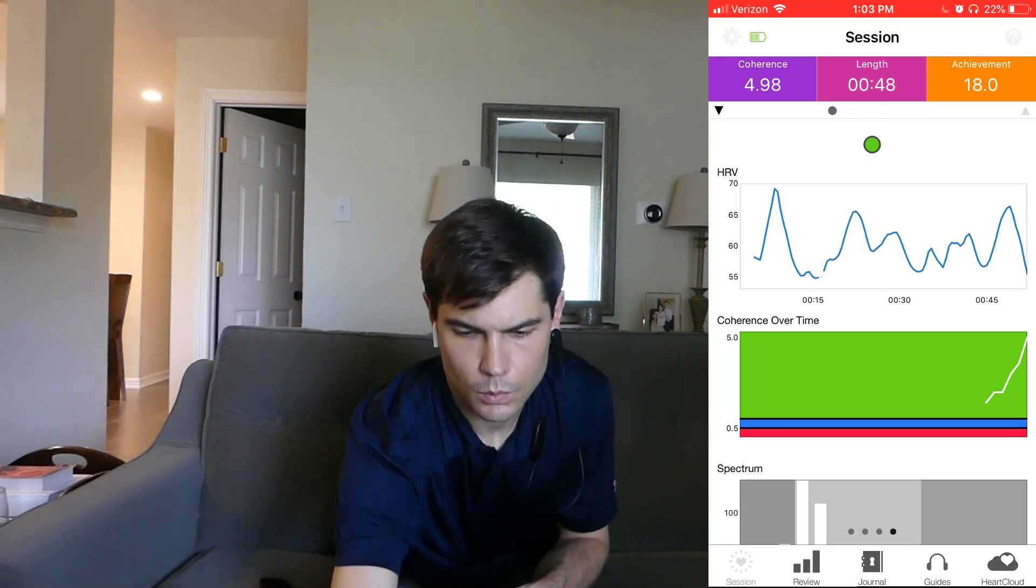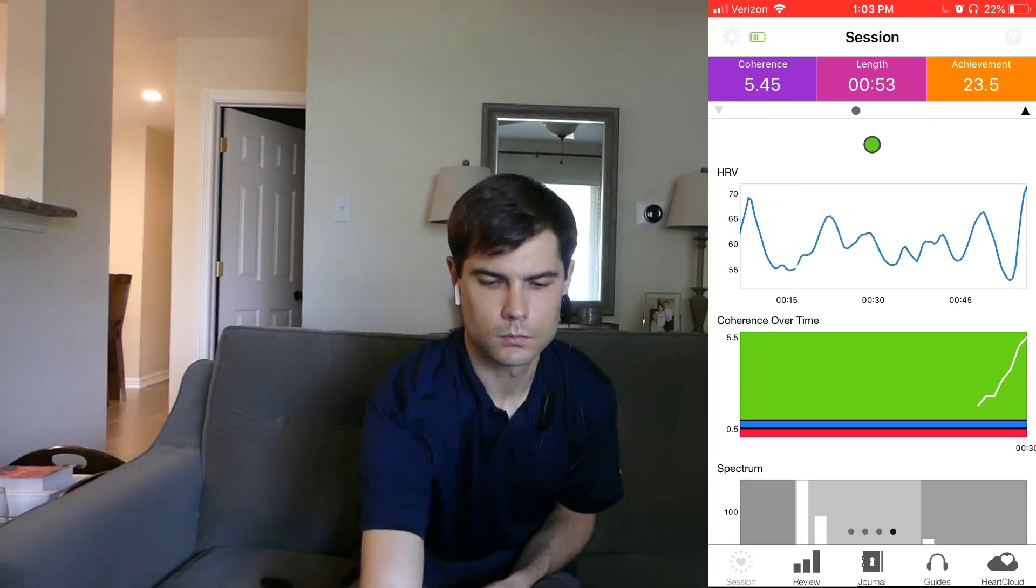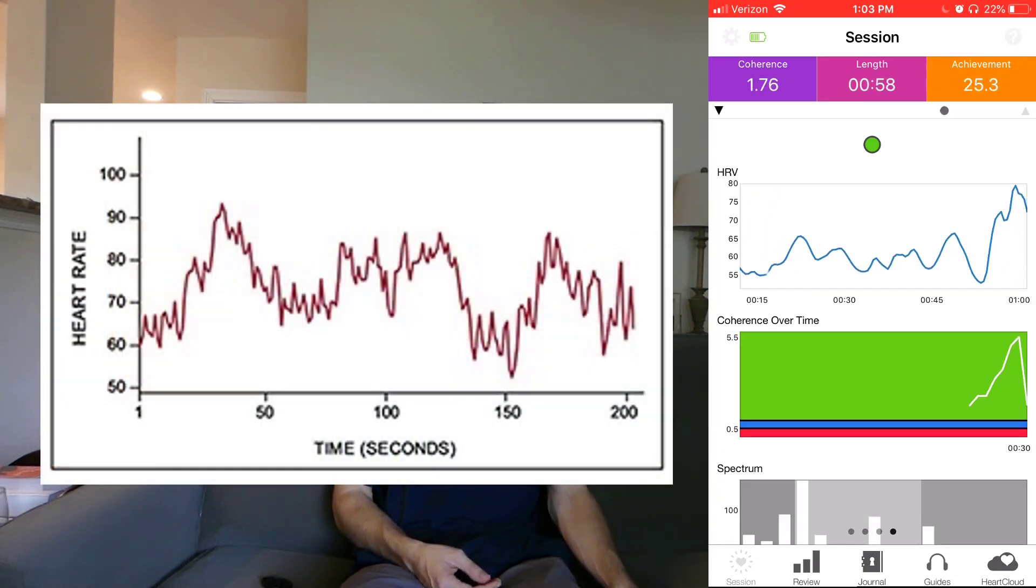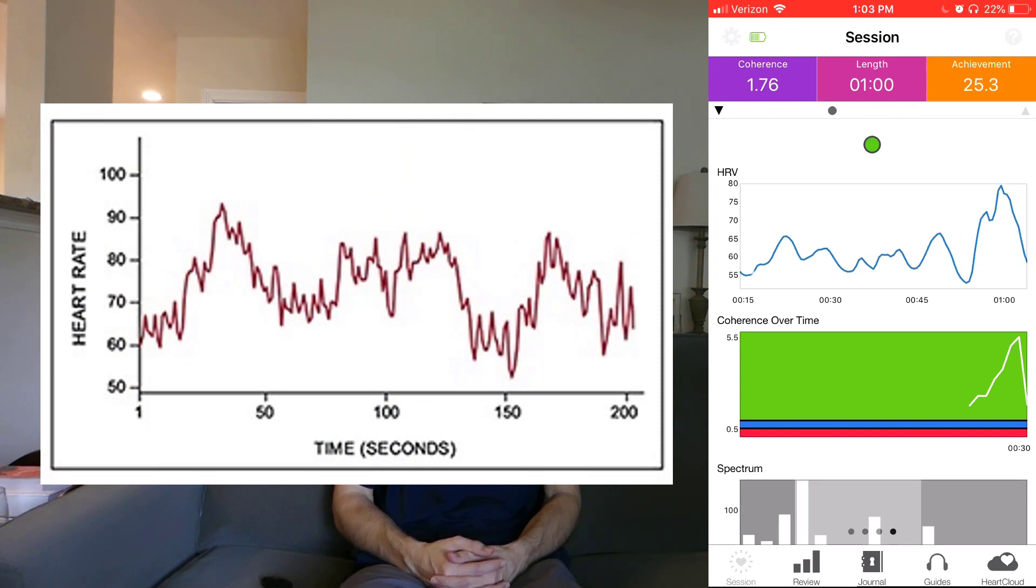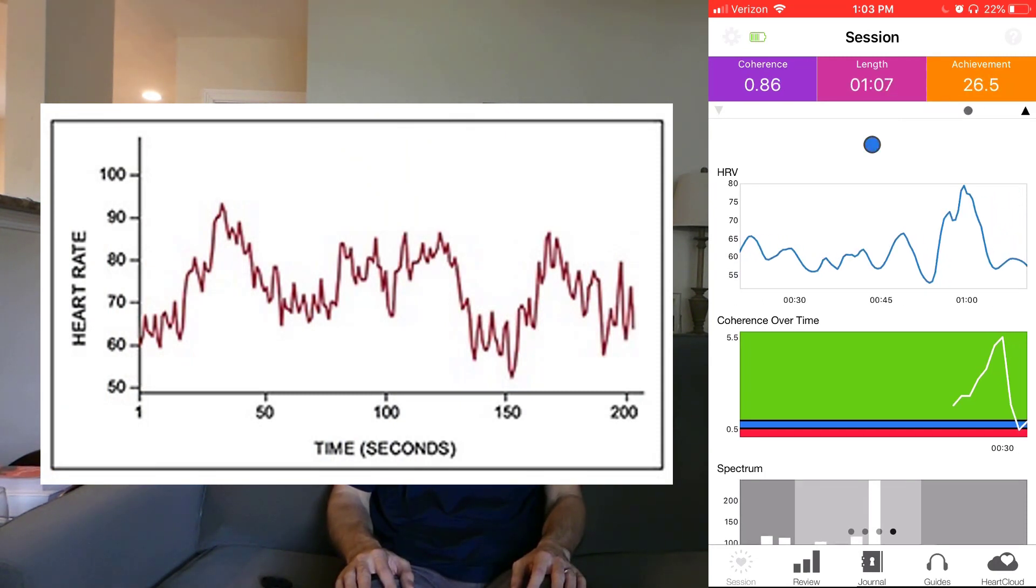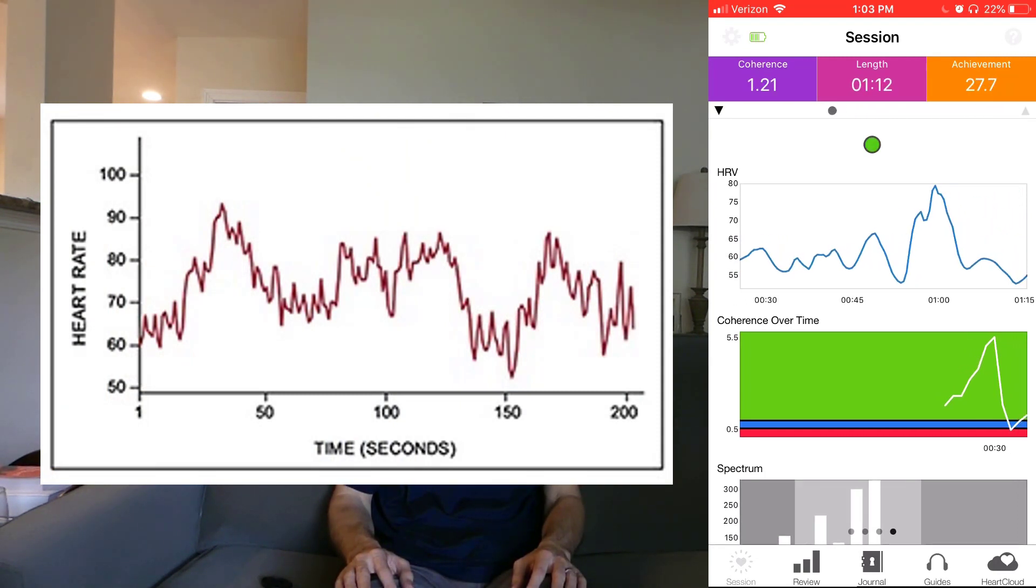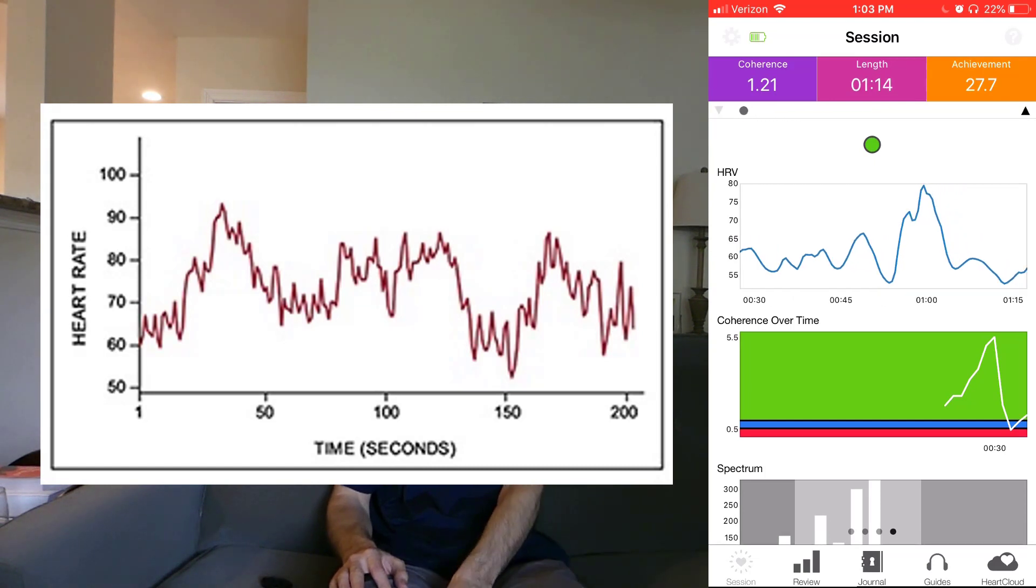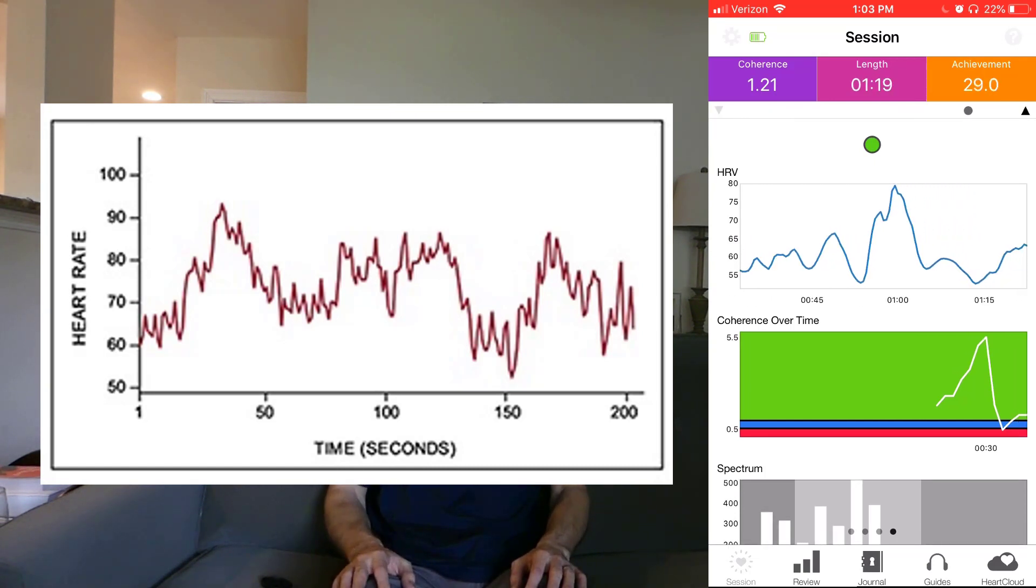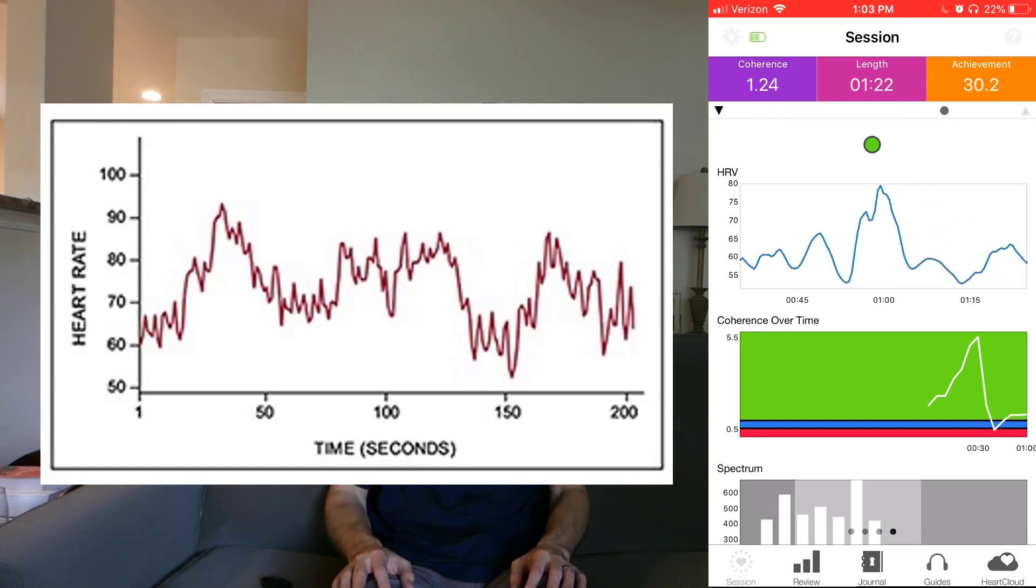When you're stressed, your heart rate variability will look all spiky and jagged and unpredictable. When it looks like this, your body's basically in fight or flight mode. It's ready to get up and run. If anyone taps you on the shoulder, you may jump and get startled.